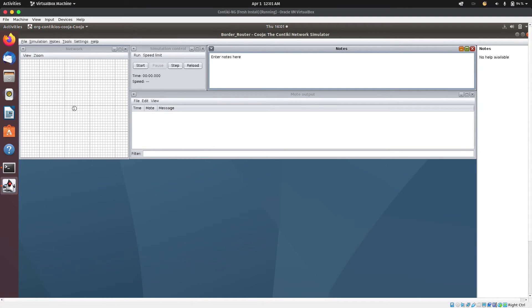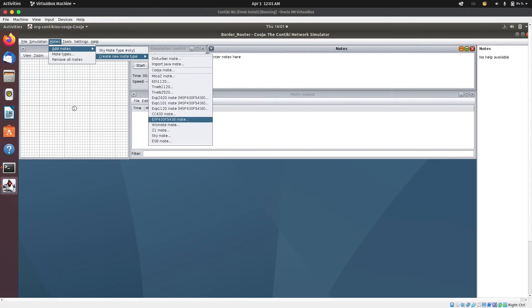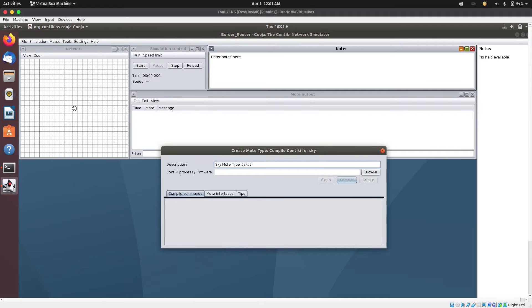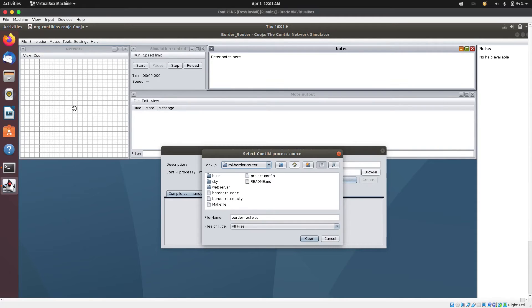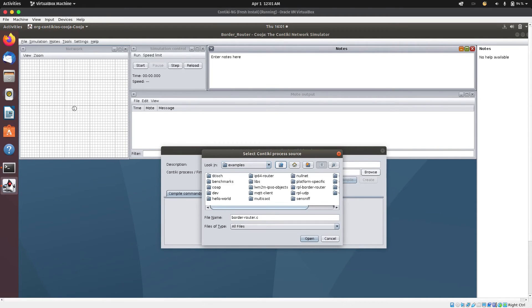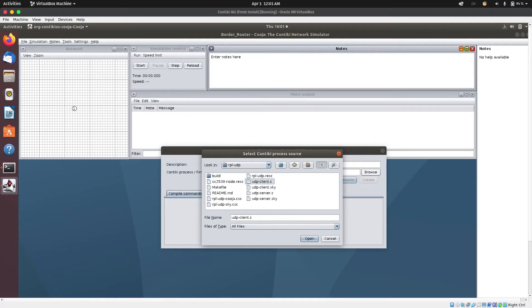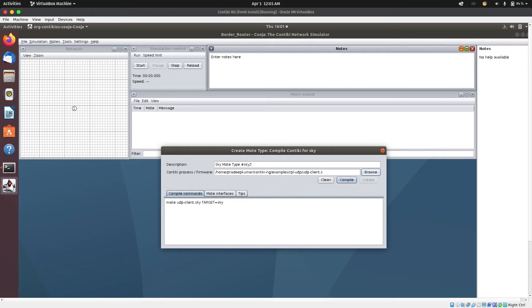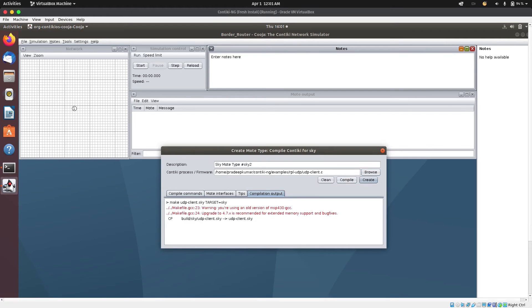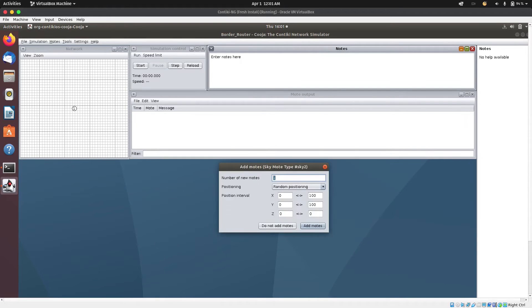I'll come over here — Mote, add mote, create new mote type, Sky mote. And then I'll browse, go back, and select RPL UDP. Then I will select udp-client.c and open it. And then I'm going to compile it and create it. Just one mote is okay.